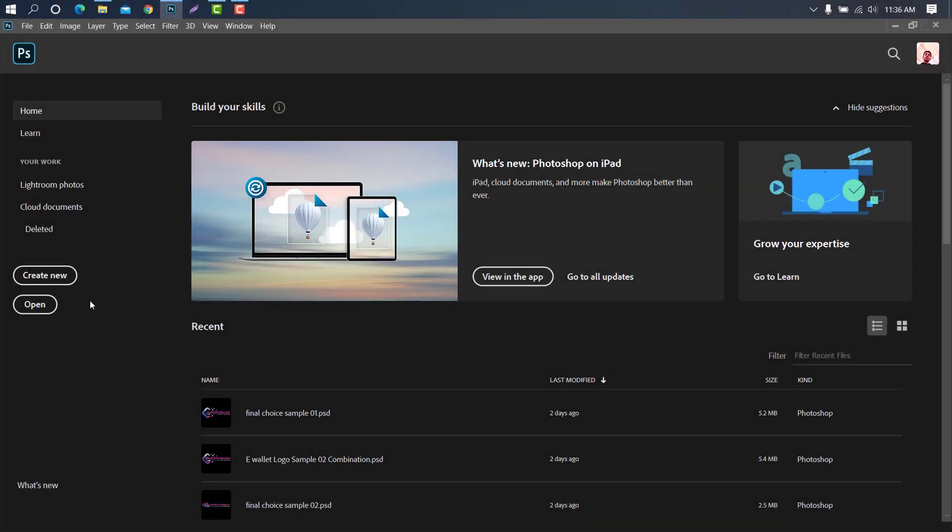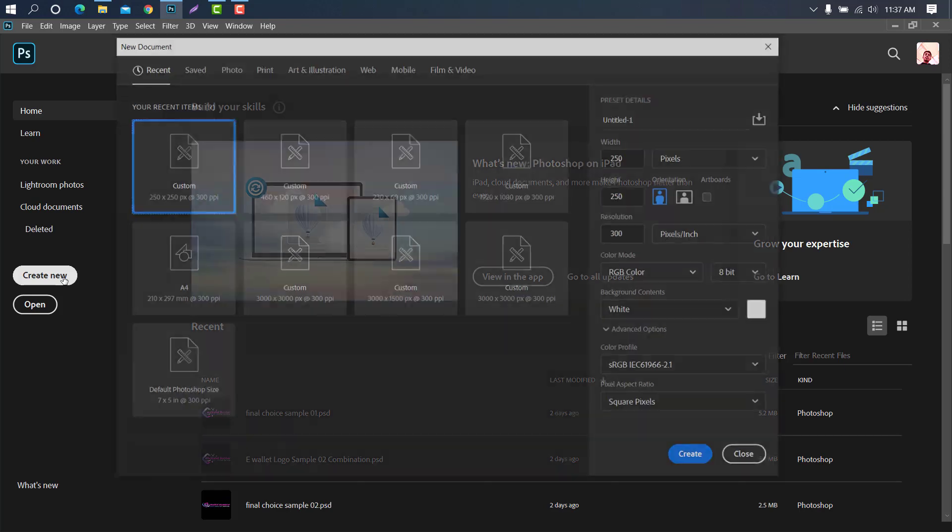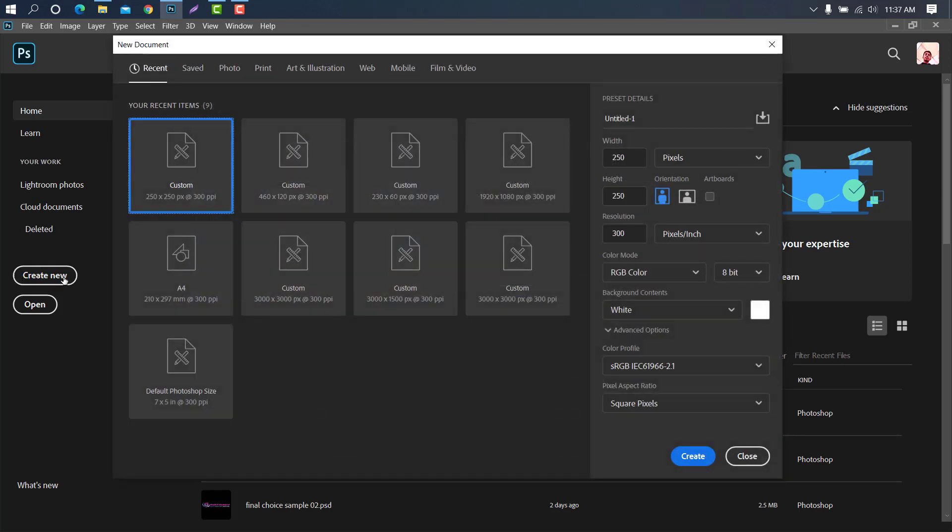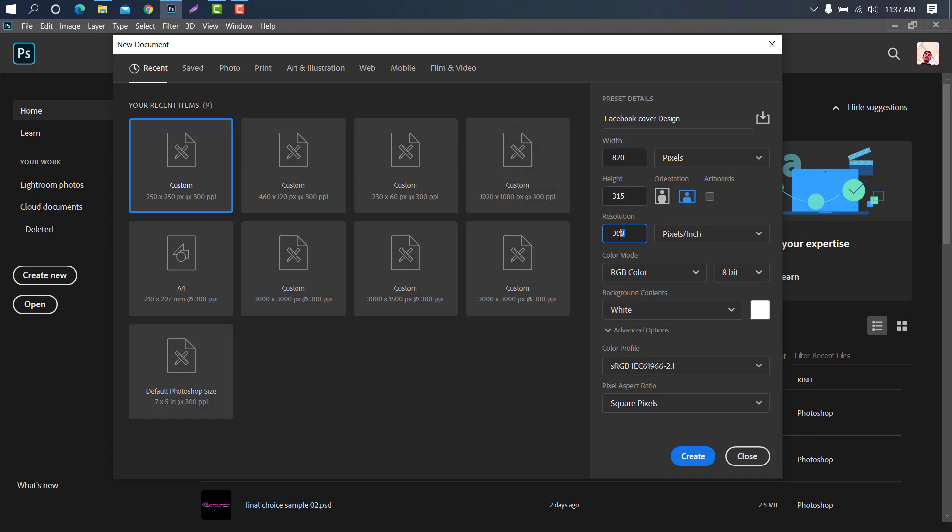At first we need to take a page. Now we have to give a name to the work. Then we will set the page size, keep width 820px and height 315px, resolution 300, color mode RGB. Then create.